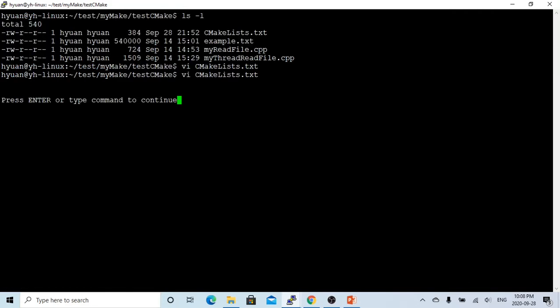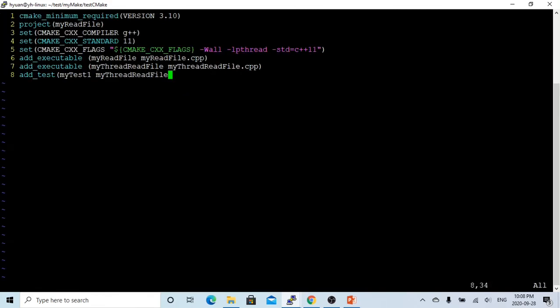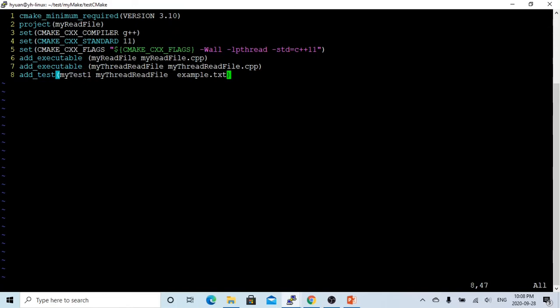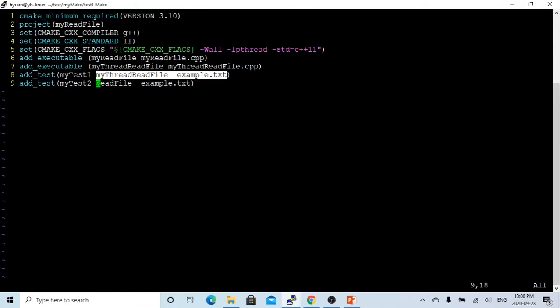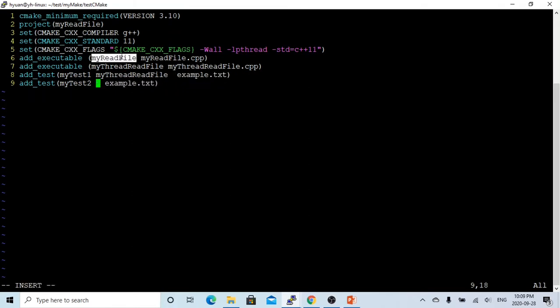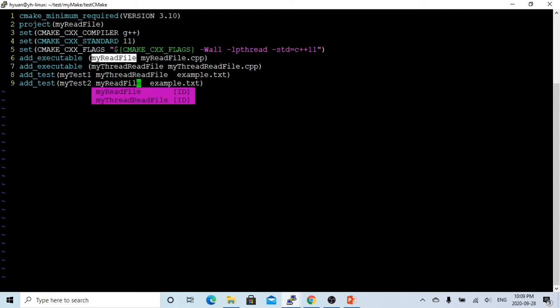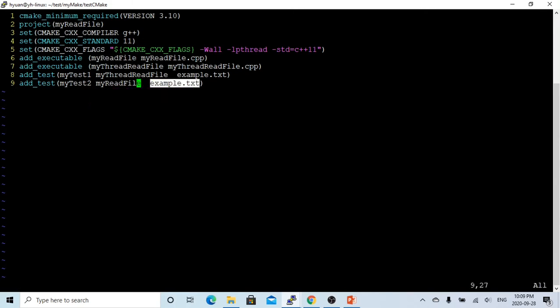I copy and paste this. Test example.txt. So here is the test name - you can give any name. Here is the command. This is what the testing is doing. Then we do my_test_two, which is executable myreadfile, and the test file is the same.